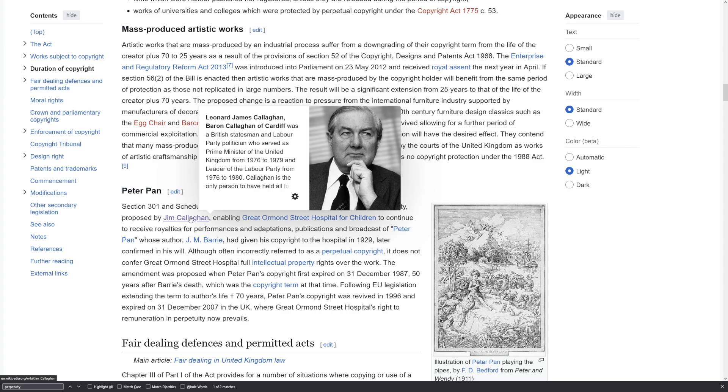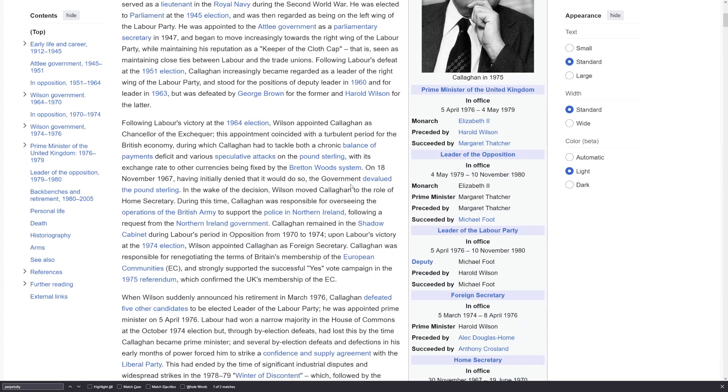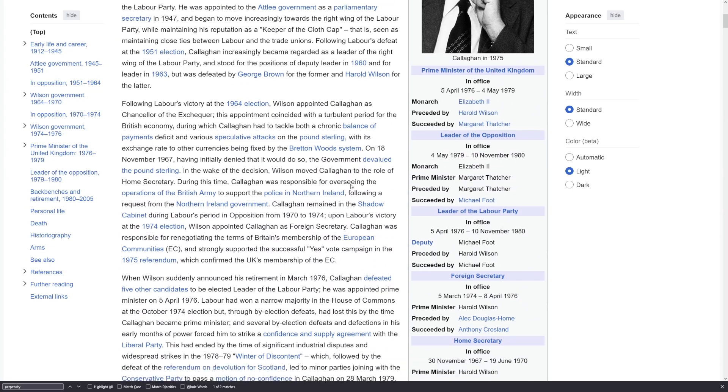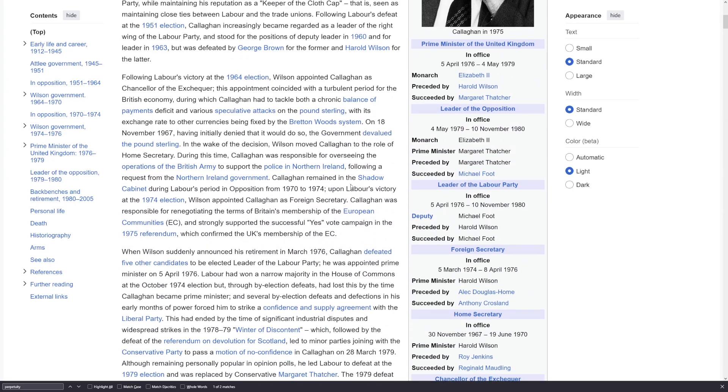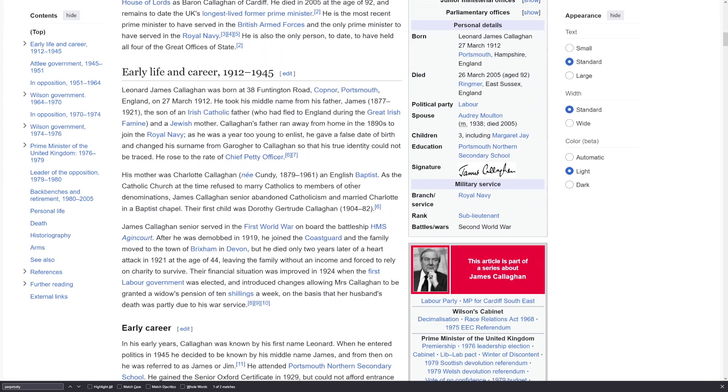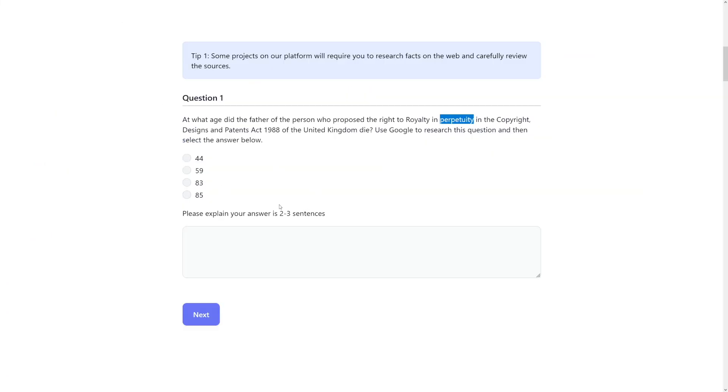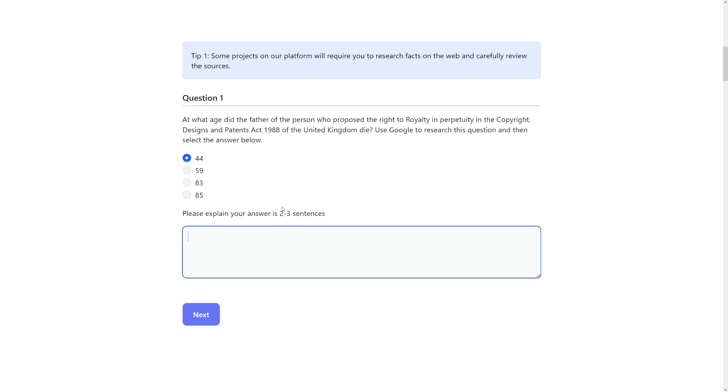Well, we're looking for this person's father. So click on this person and then of course you will get his own Wikipedia page. And then you just have to search for it. You can search for father just like the way we searched for perpetuity. But then again, you can just scroll and see early life and career. And you can see here that he took his middle name from his father James, who lived from 1877 to 1921. And that's it. When you do the math, that man died at 44 years of age. Now you just have to explain your answer in two to three sentences.